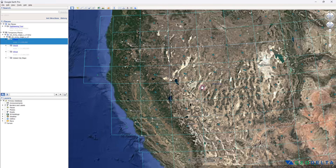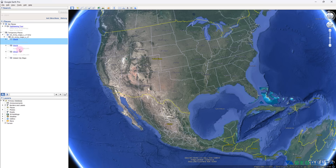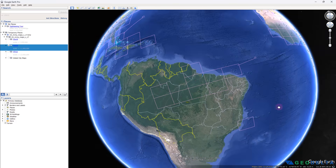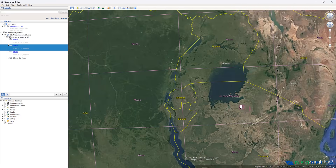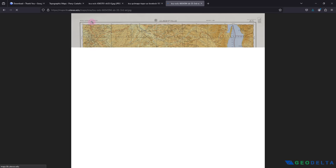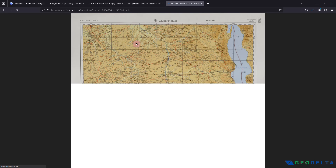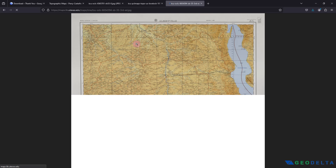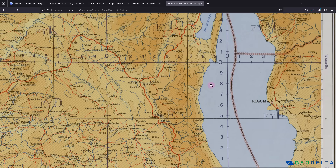Back in Google Earth Pro, let's see what we get with a different option. Activating the 1 to 1 million scale dataset shows its data availability. Opening a file from there and copying the link confirms the scale reads 1 to 1 million, which is different from the 1 to 250,000 scale we looked at previously. Still, these are quite sufficiently detailed maps that can be extremely valuable.